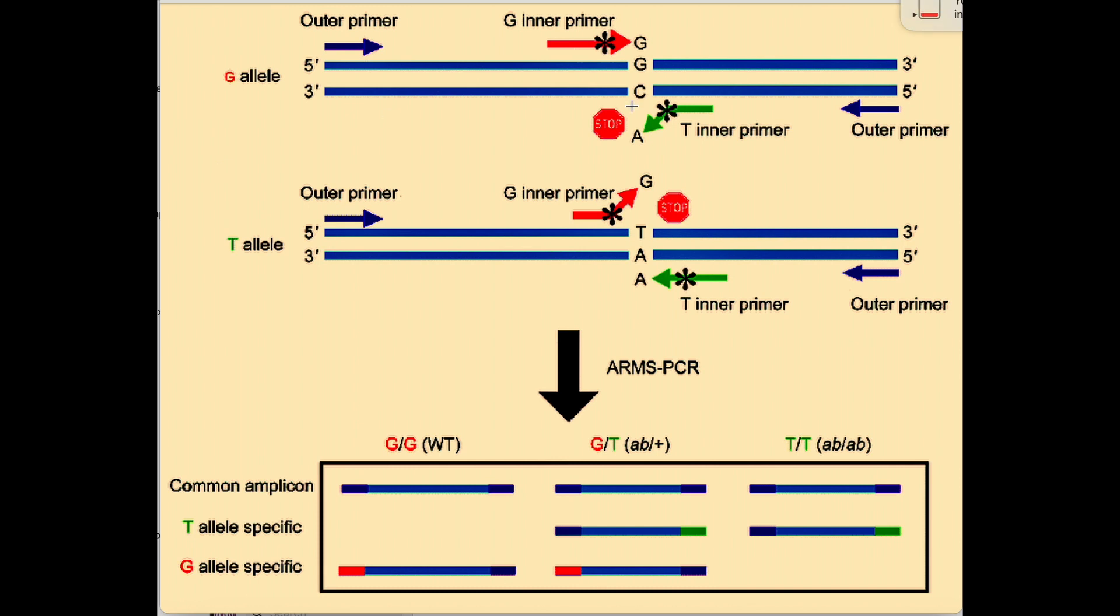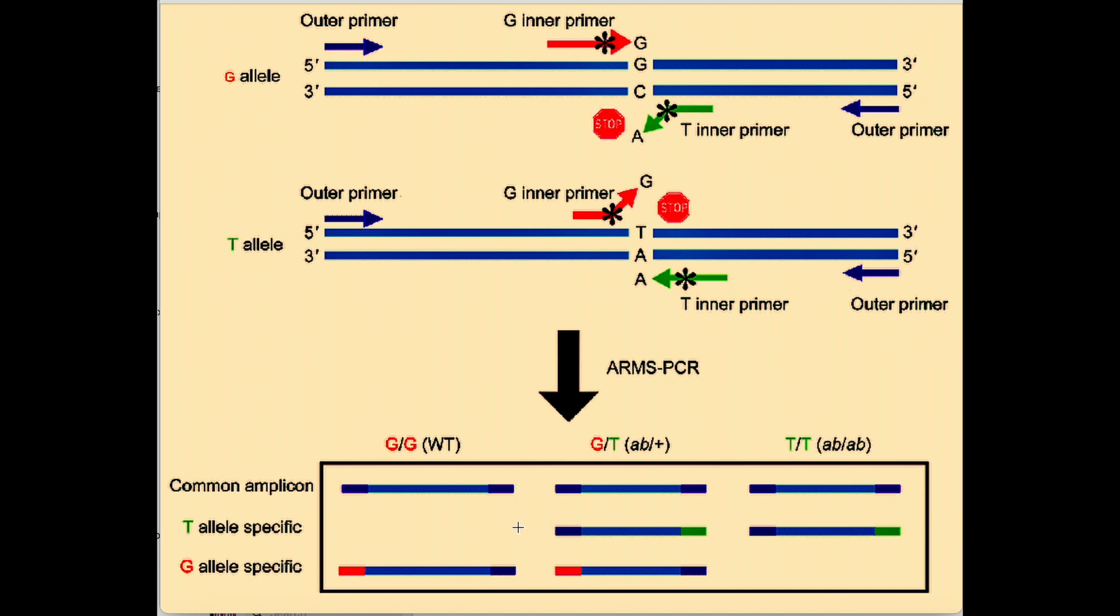ARMS PCR is a powerful technique for the detection of SNPs in a sample. It uses four different primers for the detection of a given SNP: outer forward primer, outer inner primer, inner forward primer, and inner reverse primer. Then the products after gel electrophoresis will determine the presence of the SNP.